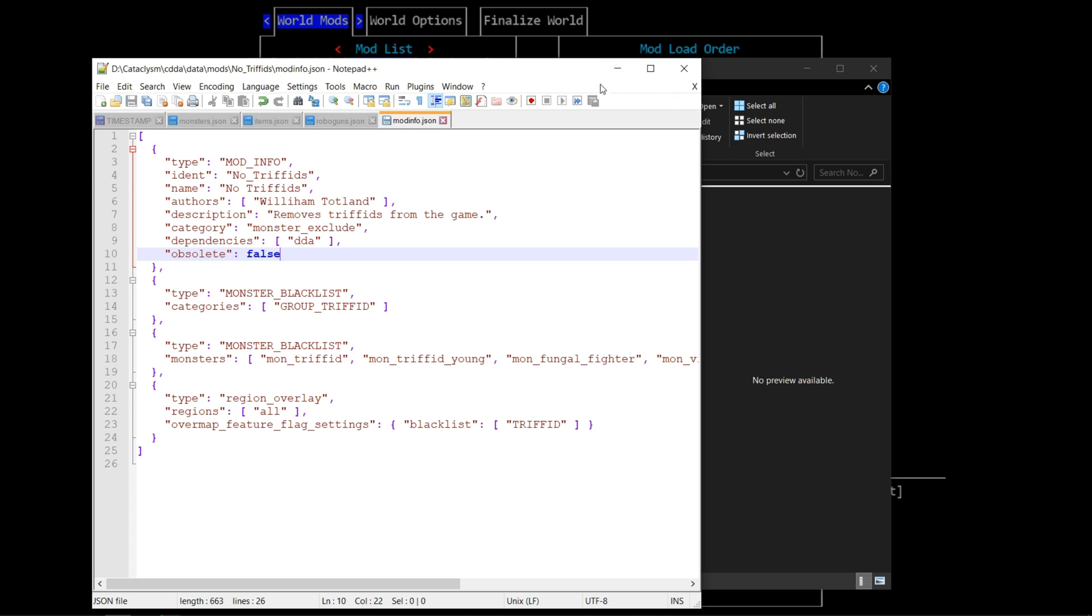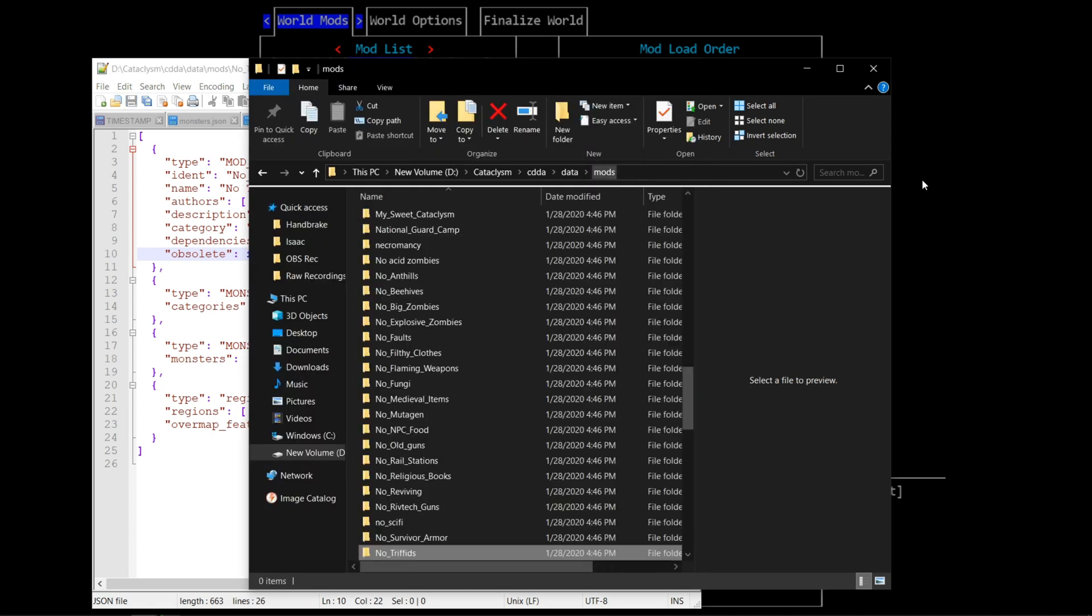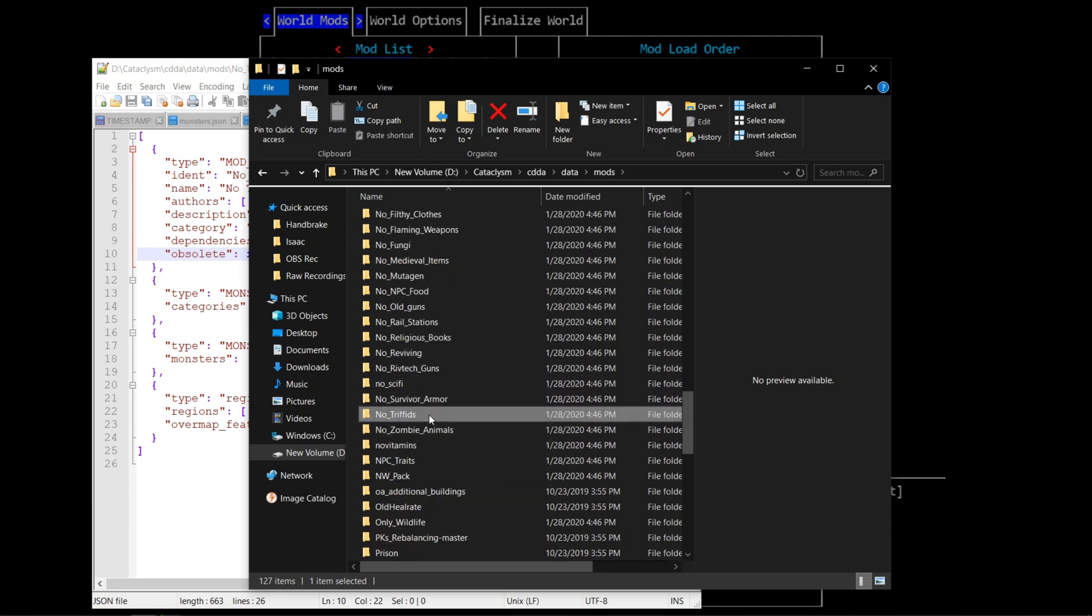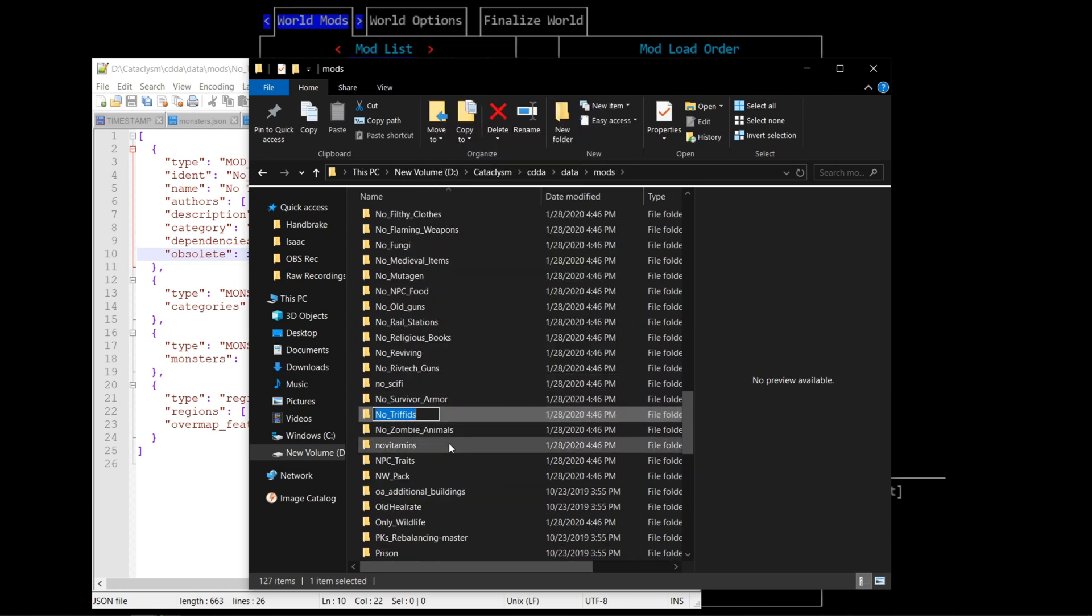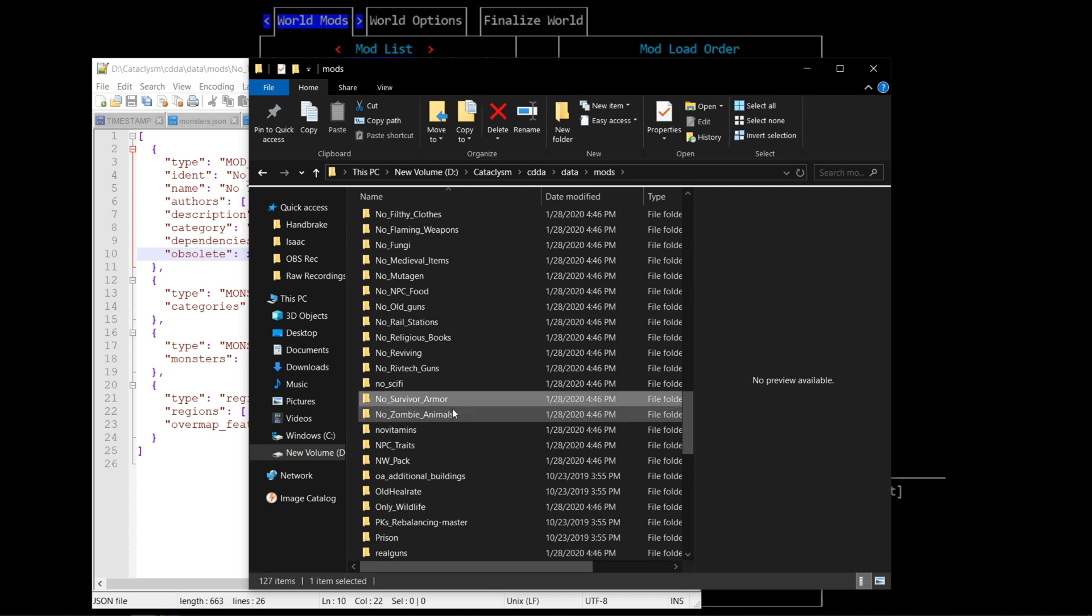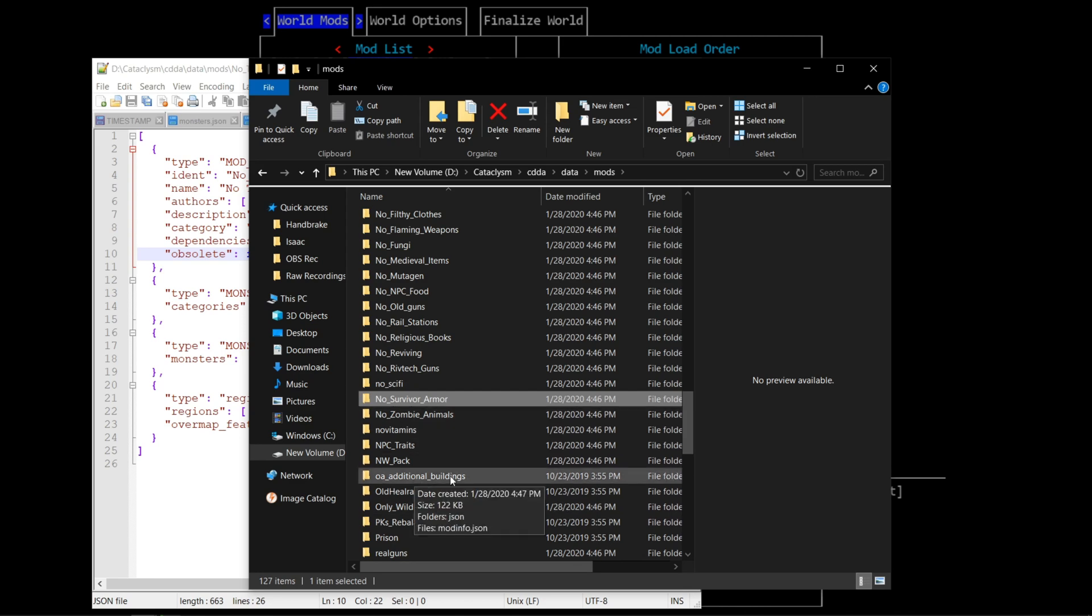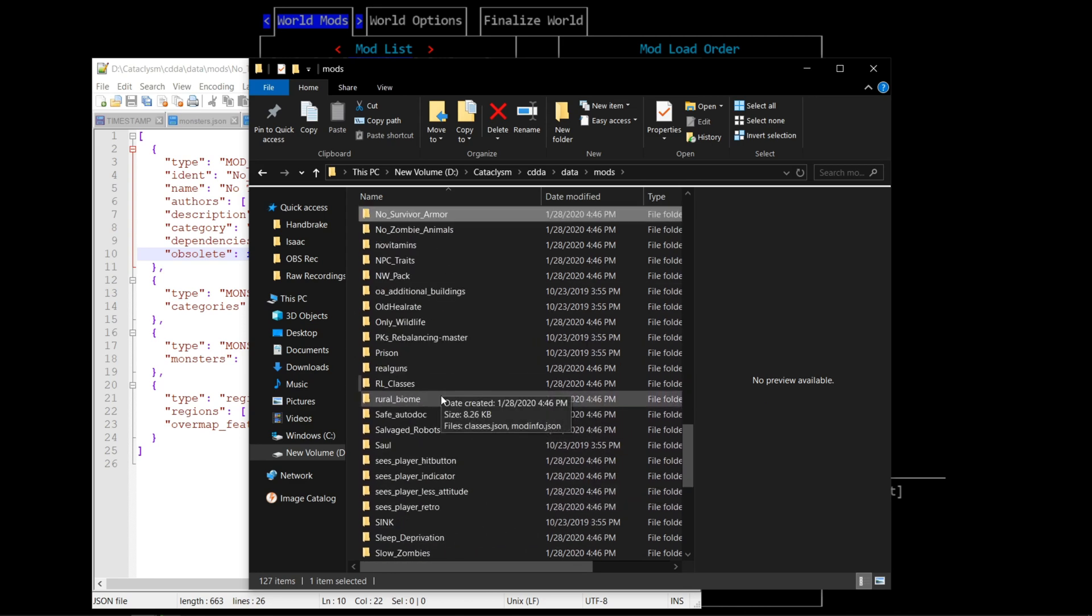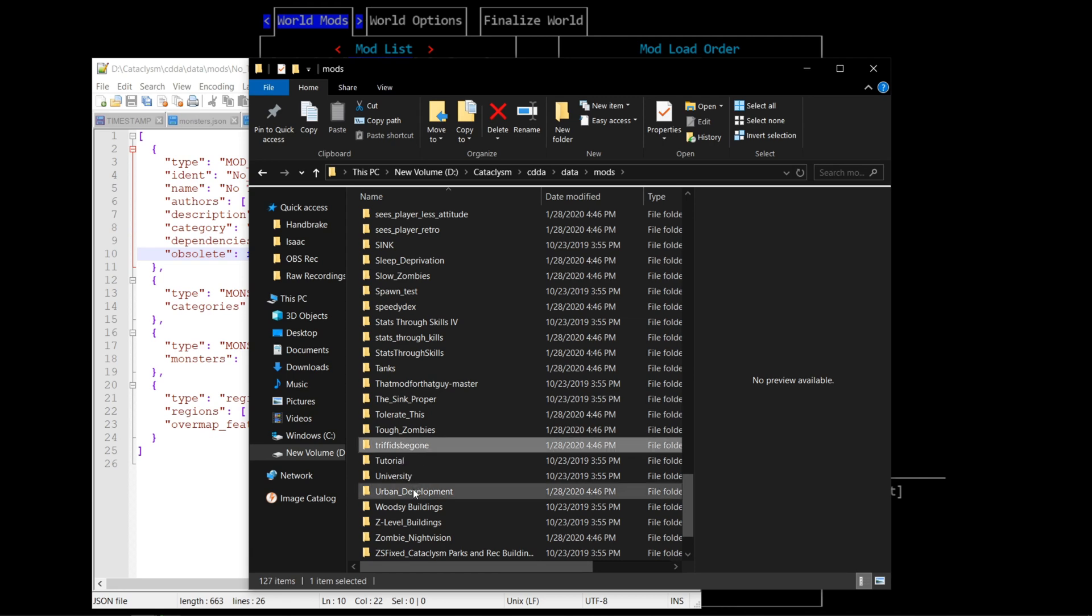One more step to take is we're going to go back to our mods folder and find the mod we were looking at, which is the no Triffids mod. We need to rename that to something different. So we'll call this Triffids Begone. The reason for this is that when you update the game, at least for a little while, it will attempt to overwrite the change that you made. So anytime you would update, you would have to go back in and change that to false every single time. Renaming the folder will prevent that.